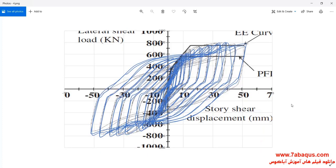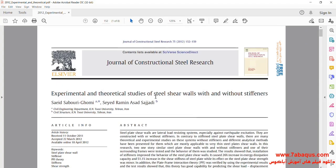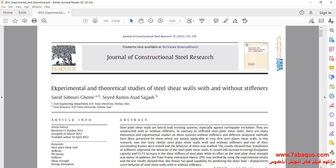In this picture, the hysteresis diagram gained from the Abaqus software has been compared with the experimental results. We intend to simulate this article in the Abaqus software.